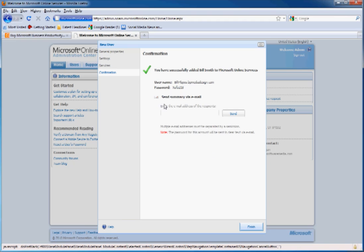You can choose to send your user an email with the information so that they can sign on in and start accessing their services on your BPOS account.